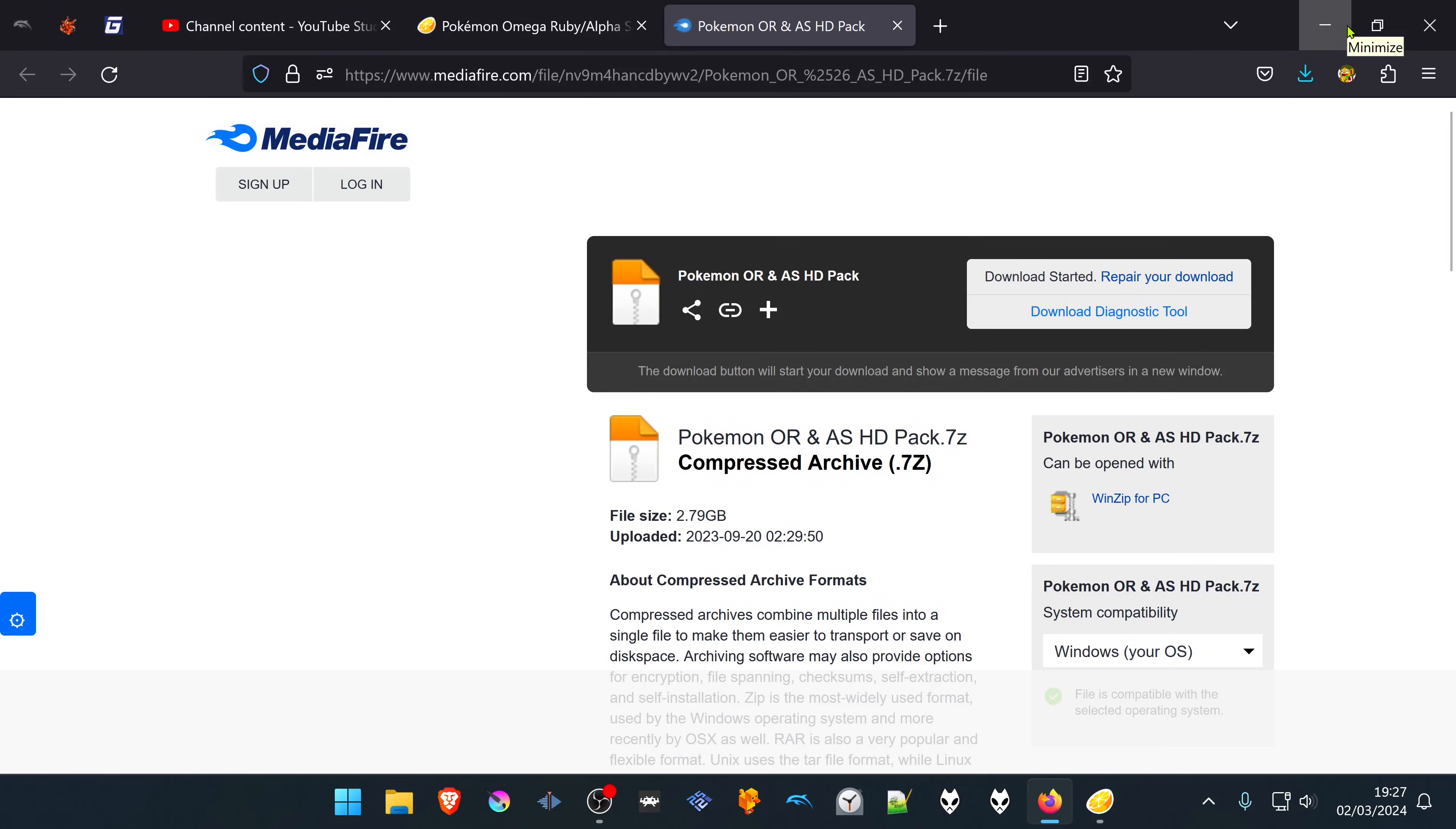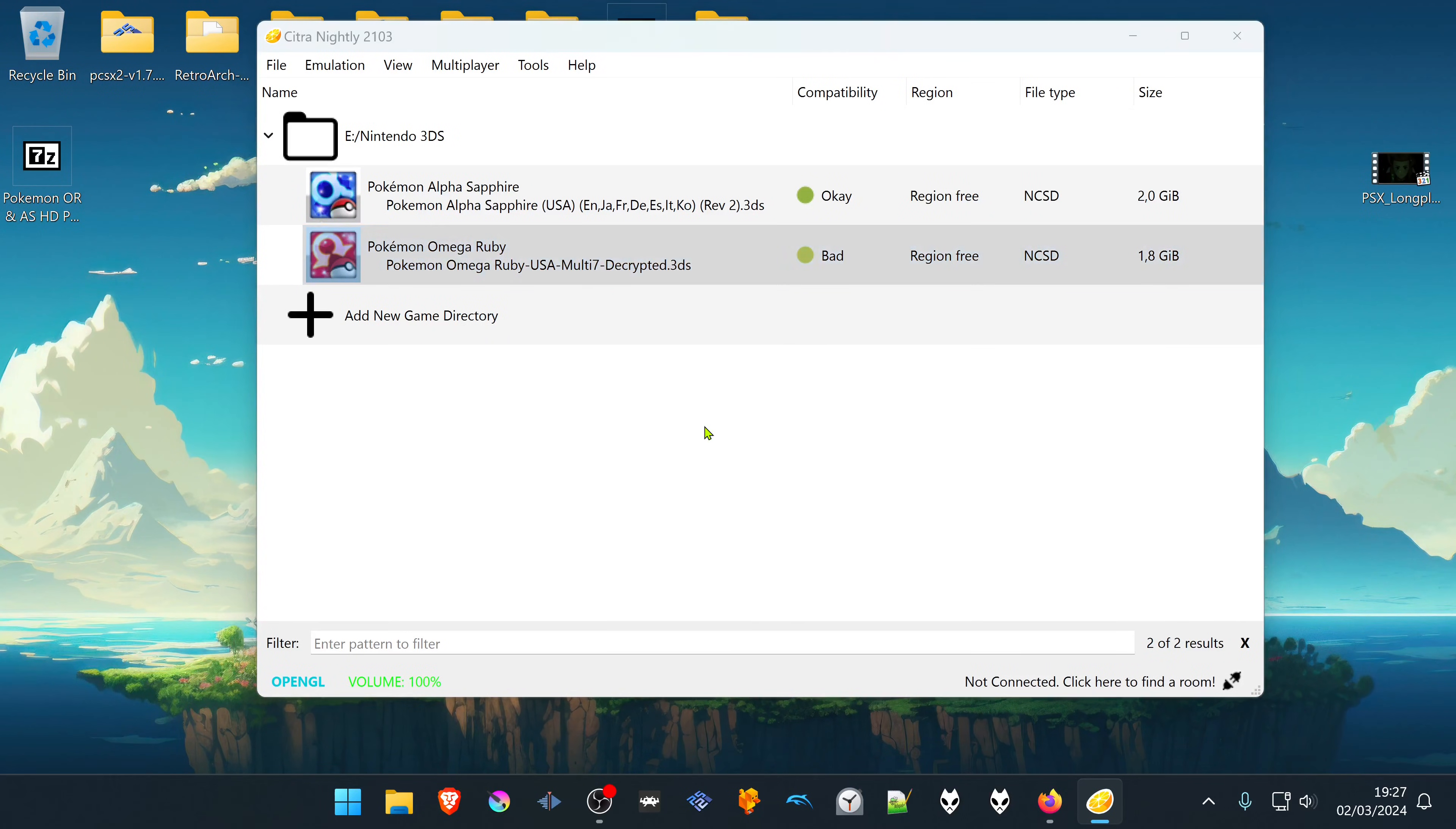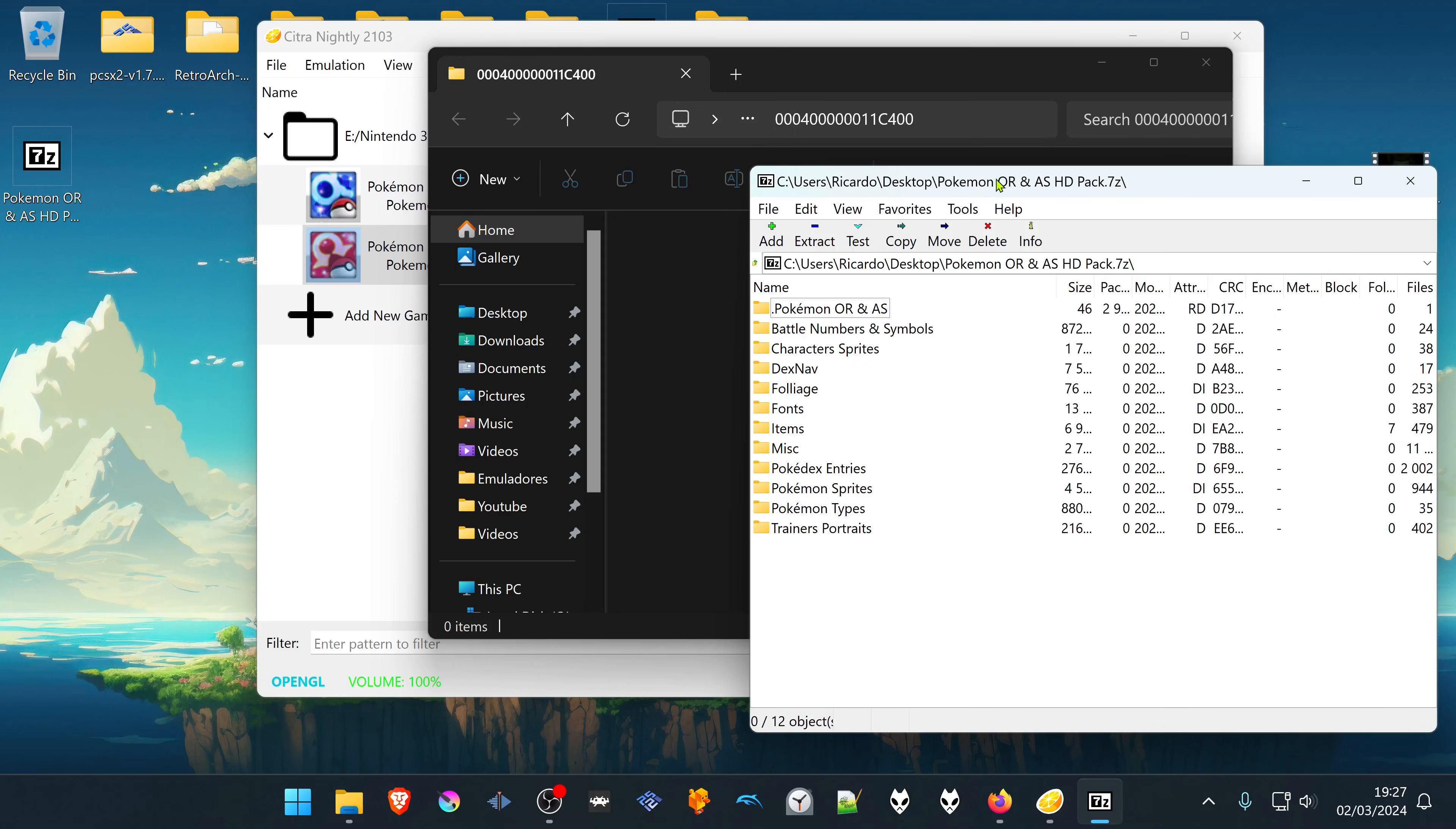Then go to Citra. Right-click on top of your game and choose Open Custom Texture Location. This will create and open a folder with the game ID. Then go to your textures and extract the textures to this folder.